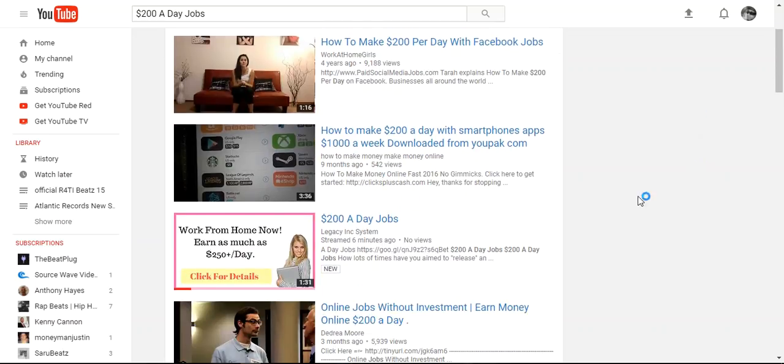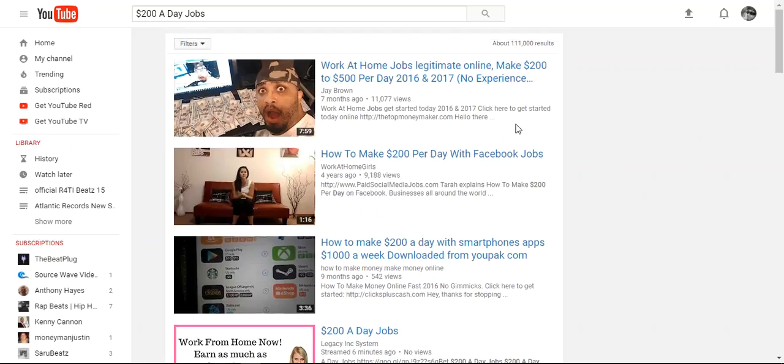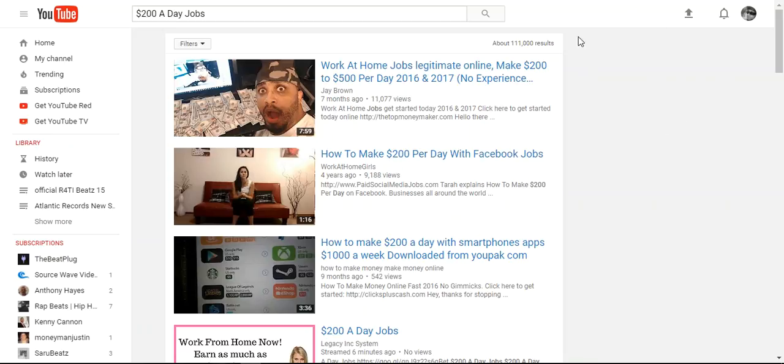In a matter of minutes, I was able to get on the first page of YouTube for $200 a day jobs as well as Google for the same keyword.